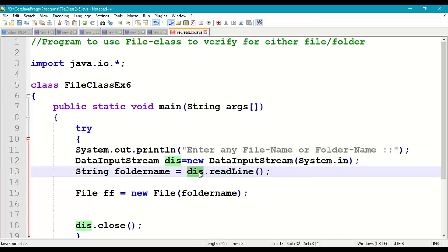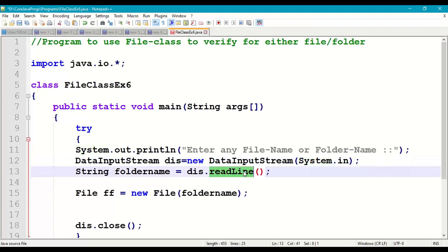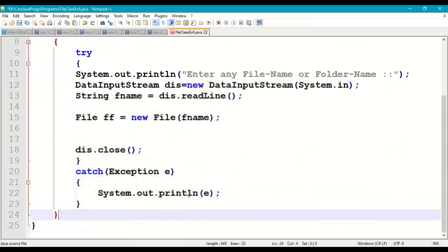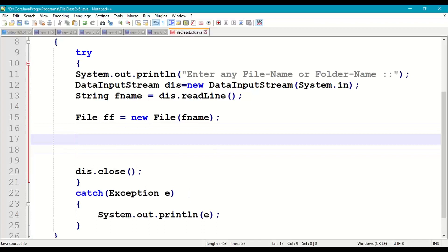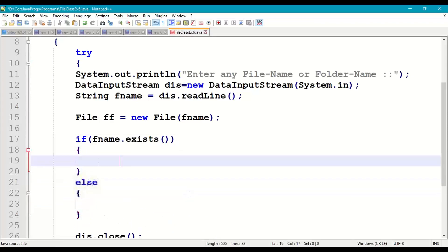Inside the try block, we prompt the user to enter any file name or folder name. We accept that name using the readLine() method of the DataInputStream class object — creating a DataInputStream object and passing System.in, which indicates the keyboard. We store the accepted name in a String variable fName. Then we pass fName as a parameter to the File class constructor to create a File object ff. Next we check whether that file or folder exists using ff.exists() — if it exists, we print 'file or folder exists'.